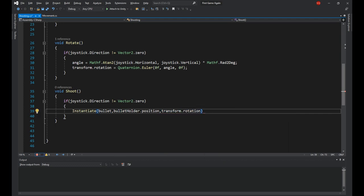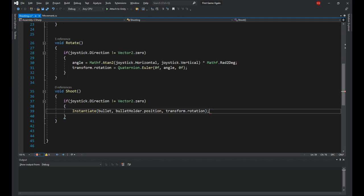The instantiate method which I'm sure most of you are familiar with, is a spawner. So essentially we're saying spawn the bullet at the bullet holder's position which is the empty game object we just made and give it the player's rotation.